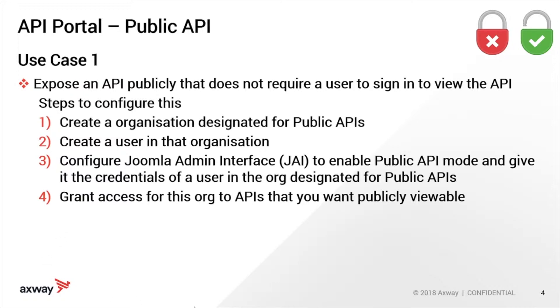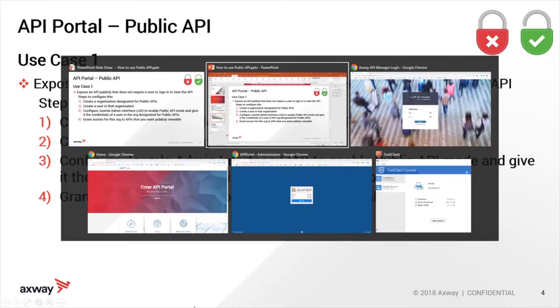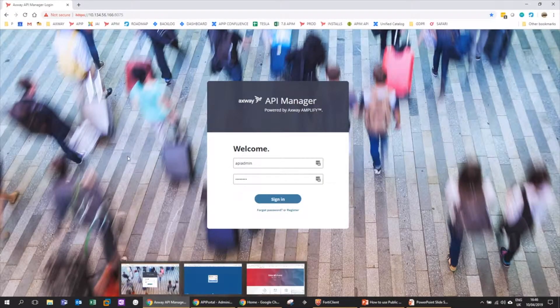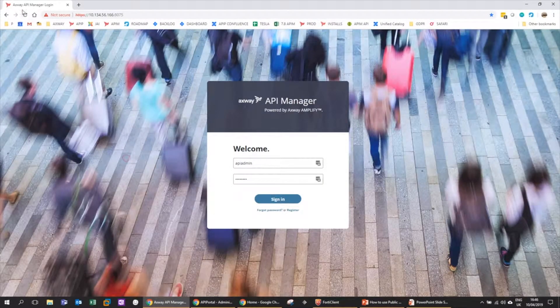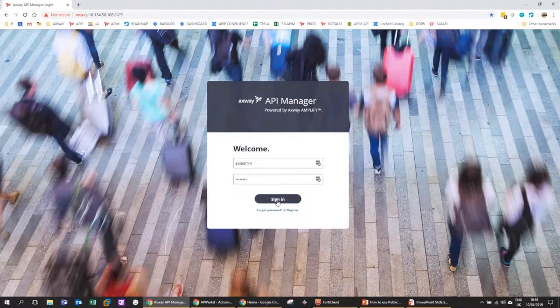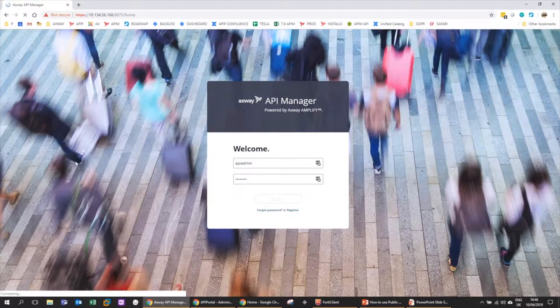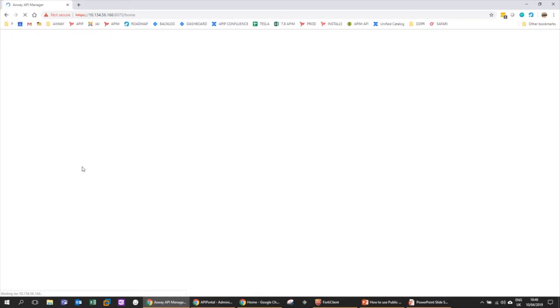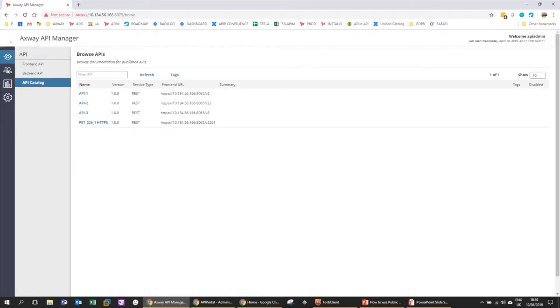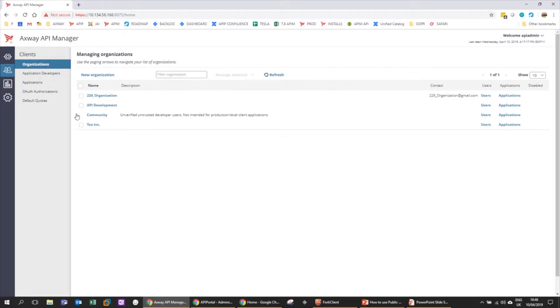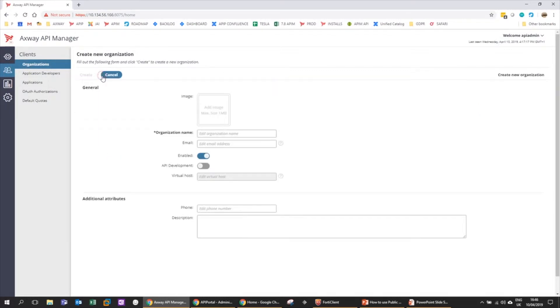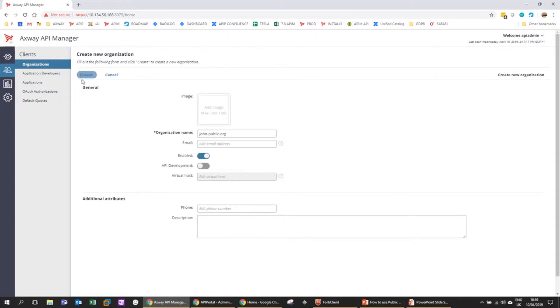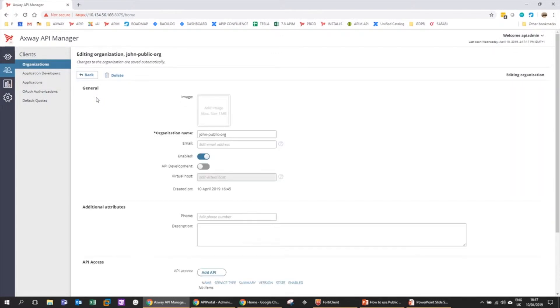I've got my instance of Manager up and running here, so let me just log in. The first thing I'm going to do is create an organization and I'm going to call it John Public Org. This is the org that I'm going to designate for all my public APIs. I don't need any of the rest of the fields - John Public Org is my public org. That's step one.